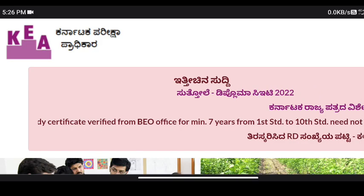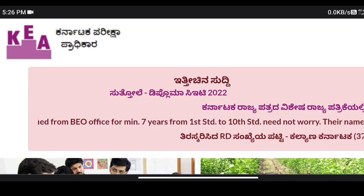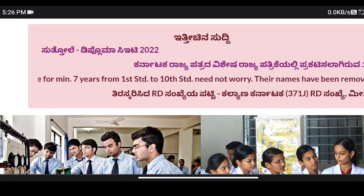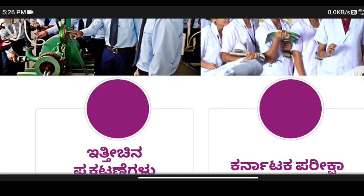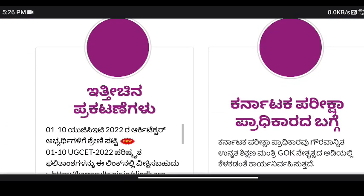Hello guys, welcome back to my channel. This is a KCET 2022 update. You already have the verification slip — you can download it. Where is the verification slip?